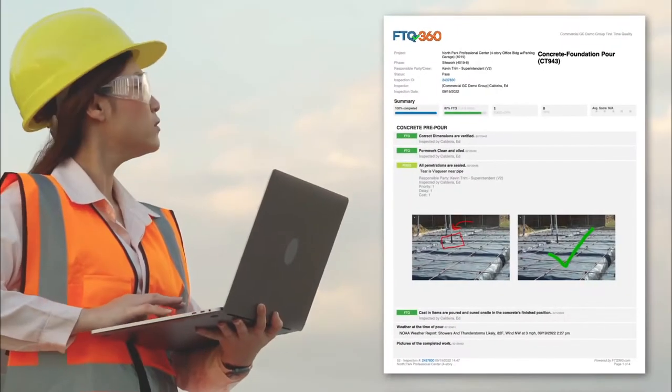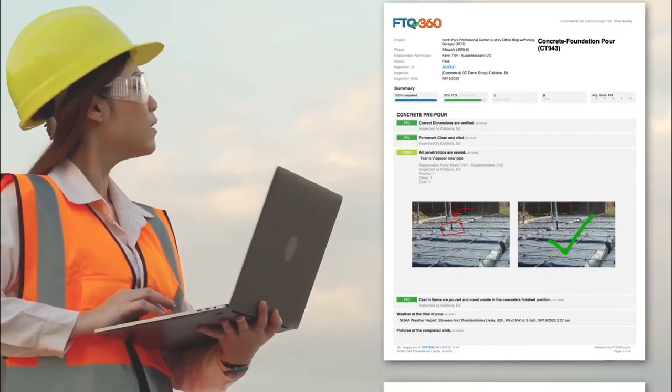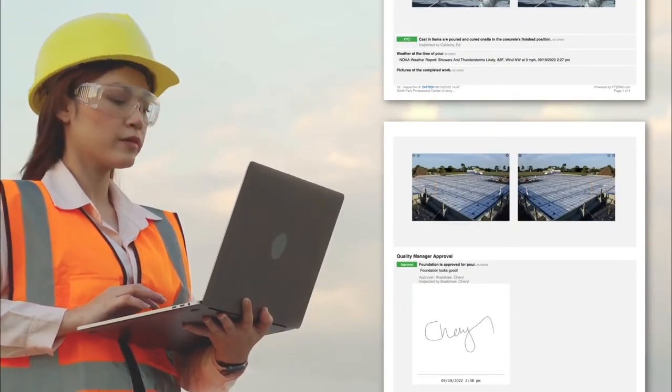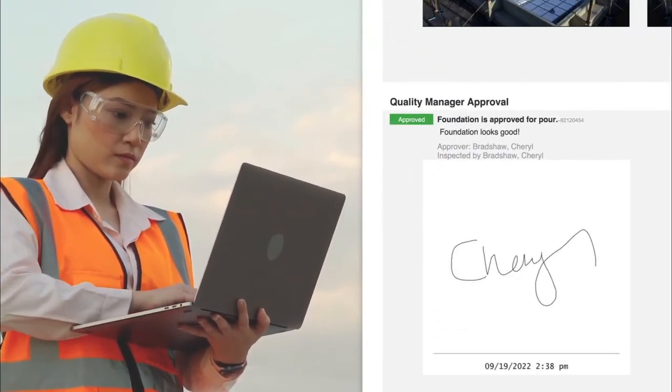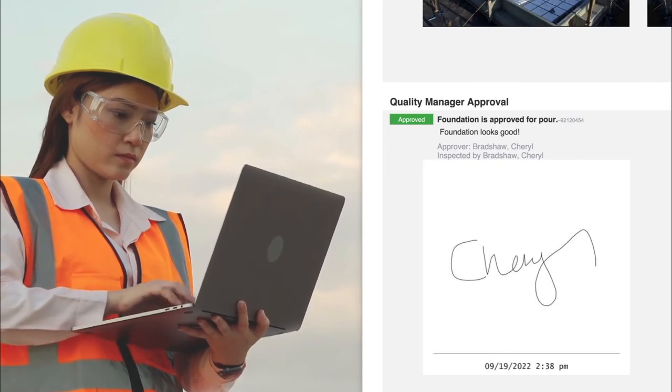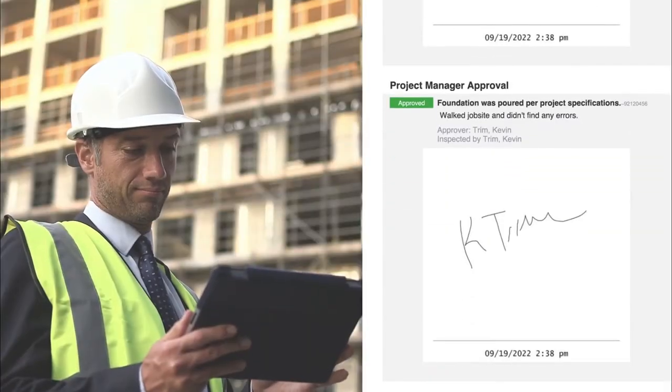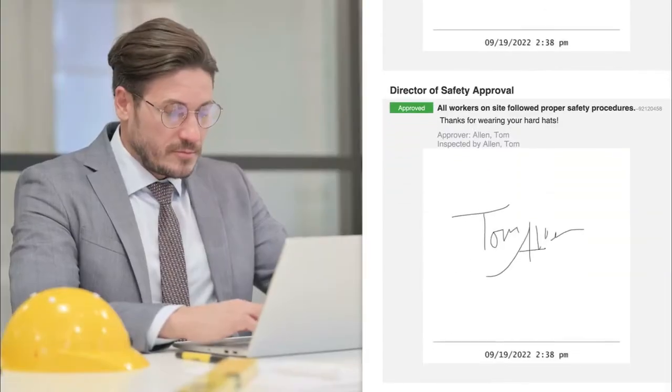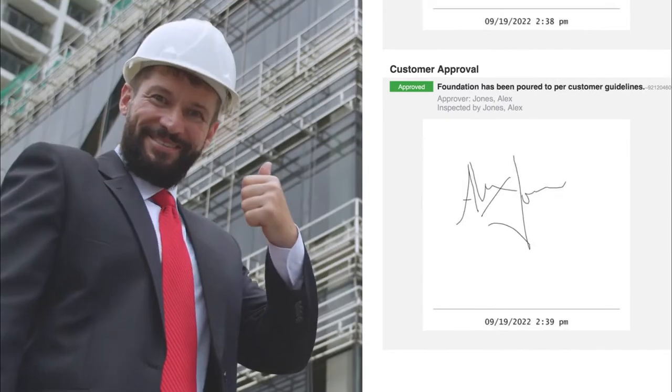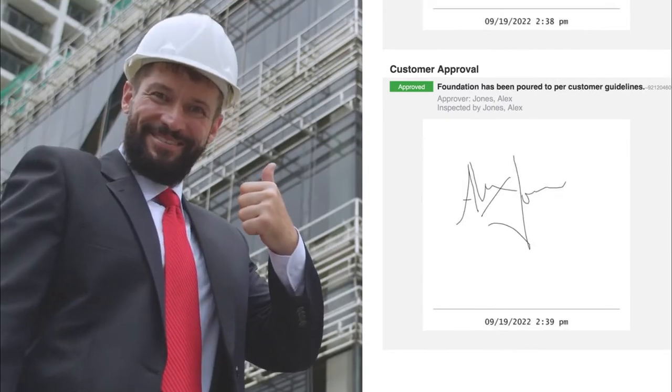They give you the ability to have a specific user, such as a quality manager, sign off on an inspection, or even multiple approvers, such as project managers, directors, and even customers.